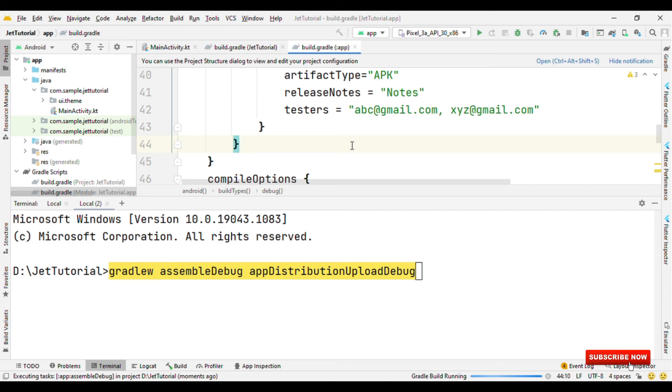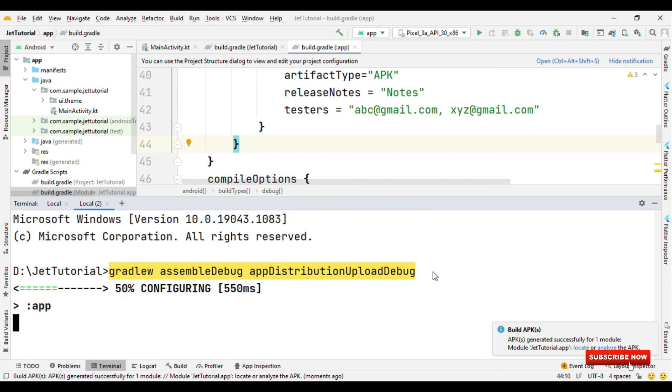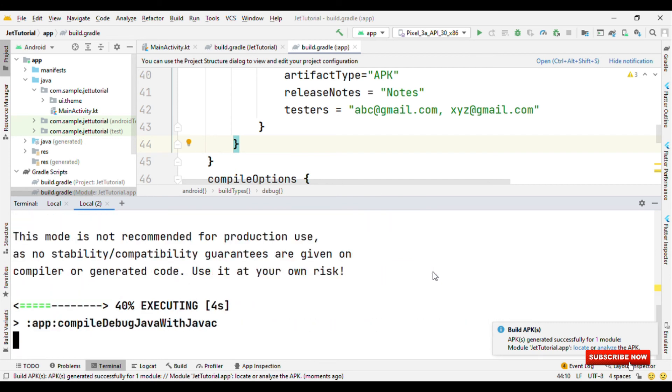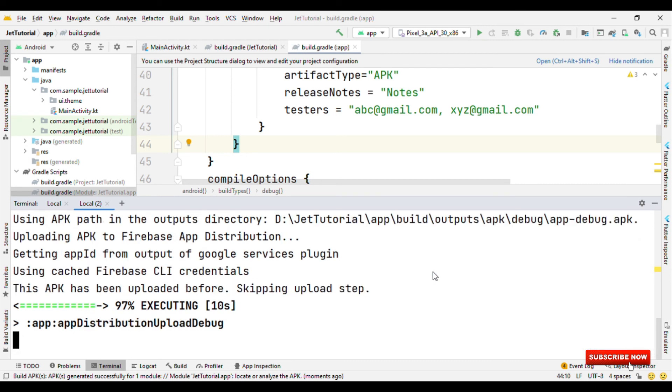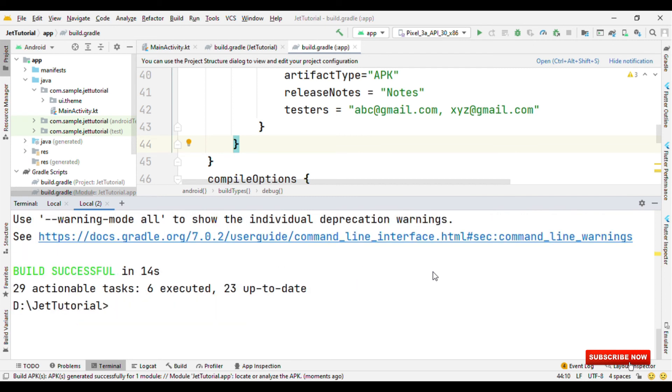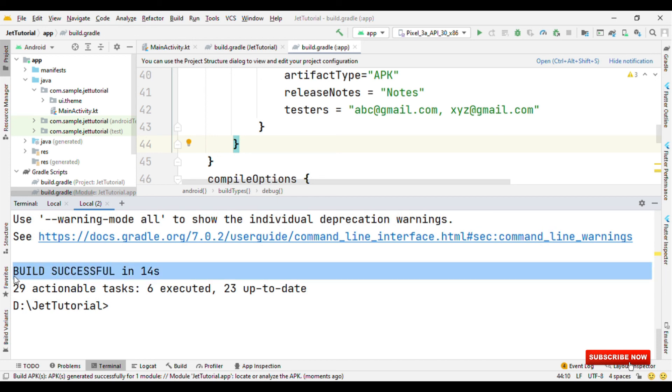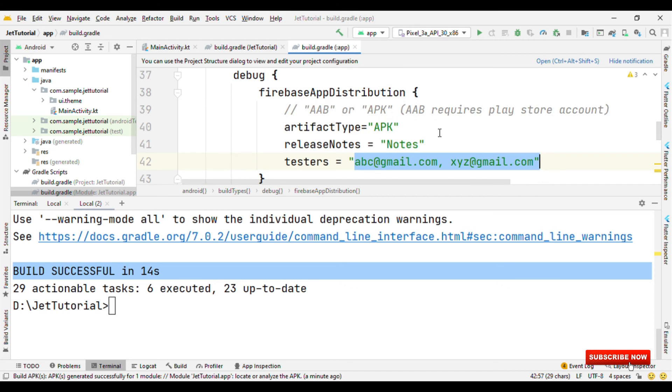The best feature that it offers here is say you did some sort of changes. Now if you want to redistribute this to the testers, then again do the same process. Create apk, run this command and the testers will get email regarding the new build so that they could start testing on that build. Okay, so the build is successful and now this apk will get uploaded on Firebase. The email will be sent to those email IDs which are specified here, so that they could accept the invite and start downloading and then testing your application.